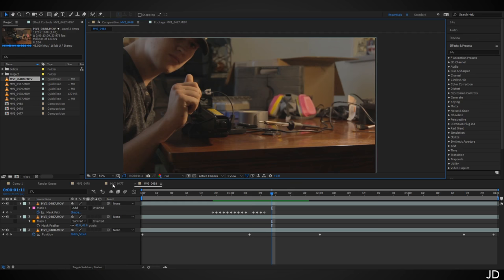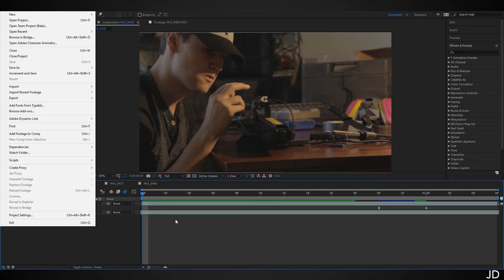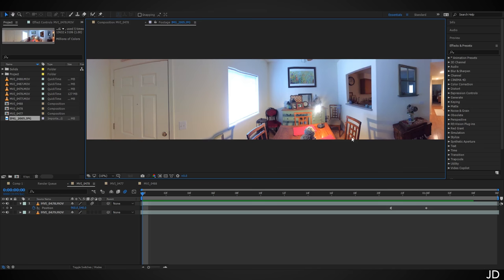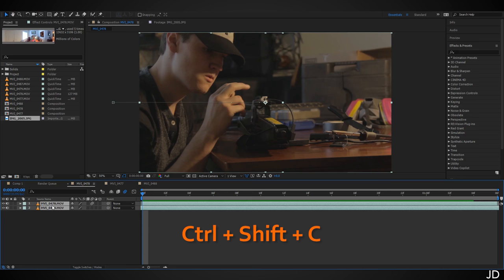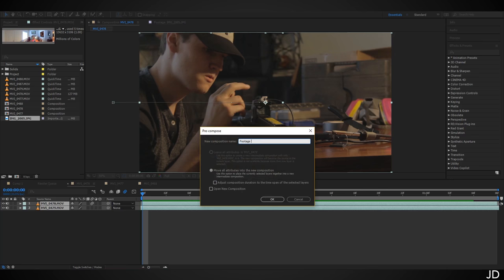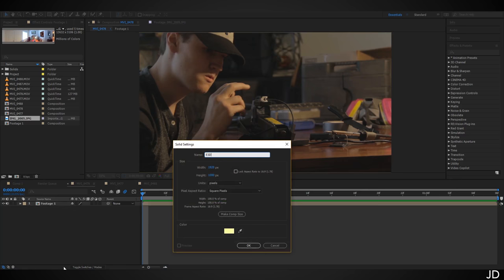Now jump back to our 0478 composition to begin working on the web. But first — Ctrl+S to save. The last thing in the Google Drive folder is a panorama of the living room I took with my iPhone. It's not a perfect equirectangular map but it works well enough to roughly match reflections and shadows on translucent objects. In comp 0478, highlight both clips, hit Ctrl+Shift+C to pre-compose, and name it 'Footage 1.' Then hit Ctrl+Y to create a new solid and call it 'Element 3D.'